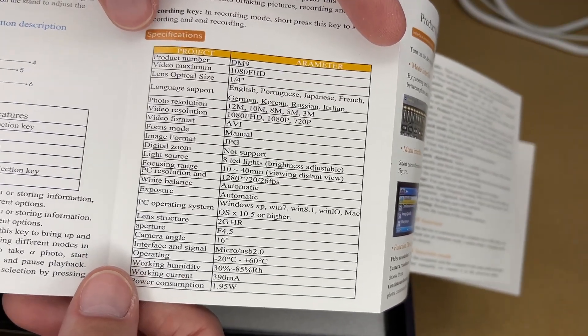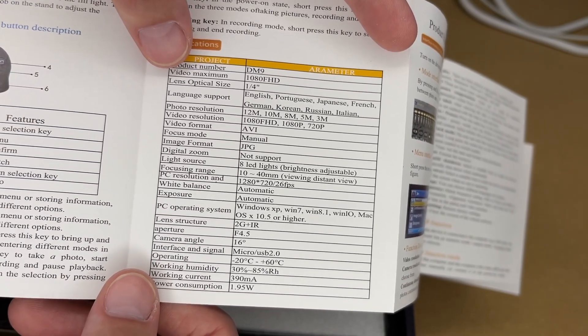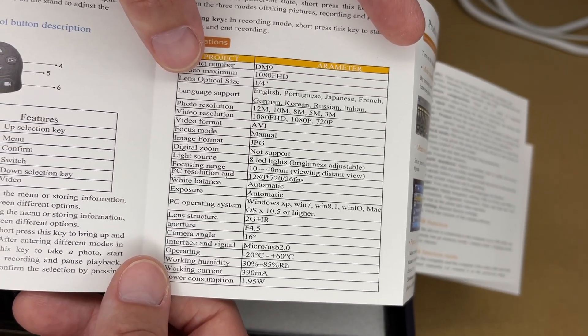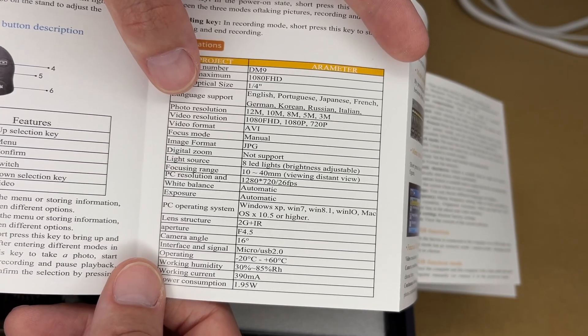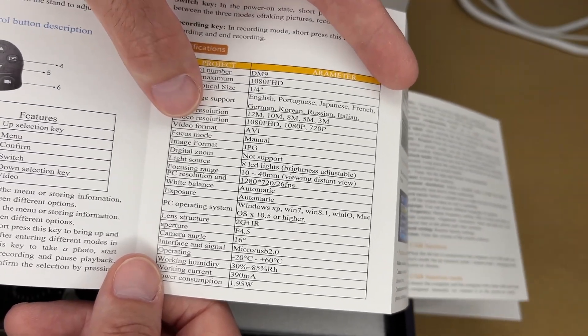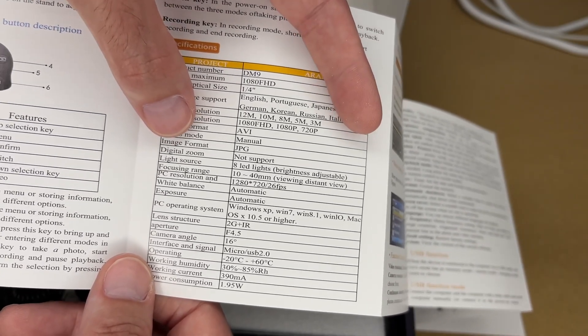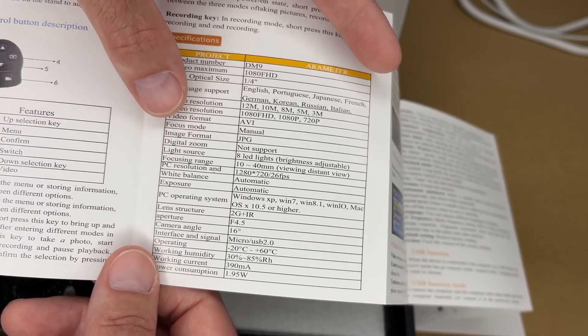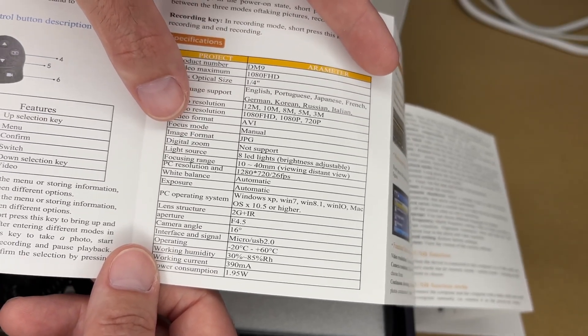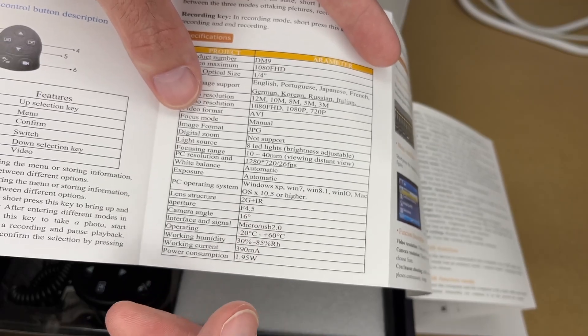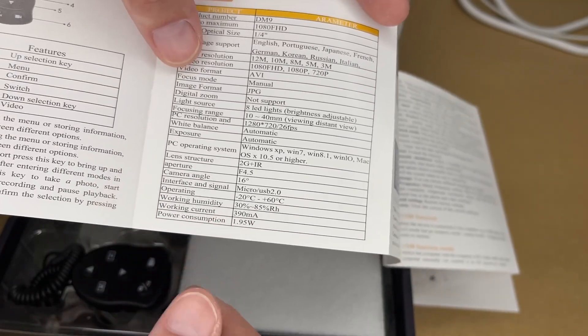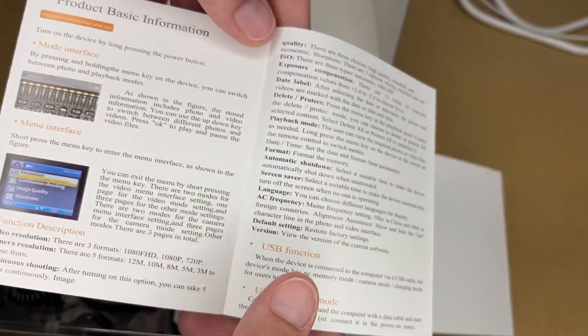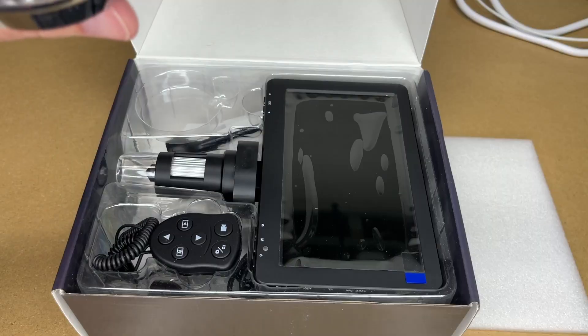Here are some specs. I'll go through a couple of these. Maximum video is 1080p FHD. Lens optical size is quarter inch. Photo resolution is 12, 10, 8, 5 and 3 megapixels. Video format is AVI. Focus mode is manual. Image format is JPEG. PC resolution is 1280 by 720 at 26 FPS. This works with Windows or Mac. Power consumption is 1.95 watts. So these are the different menus and modes.